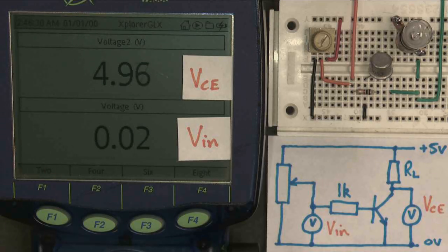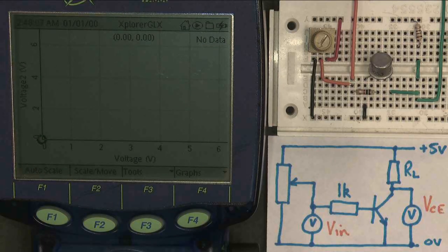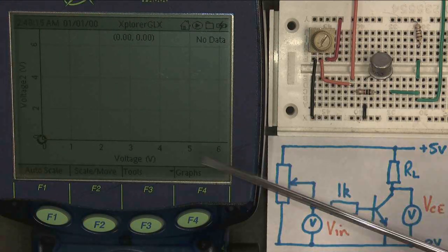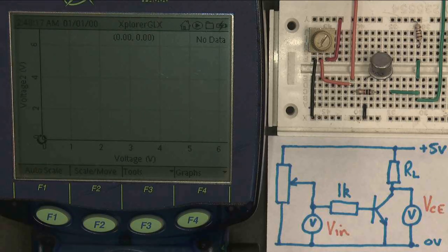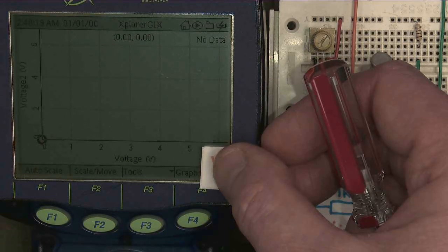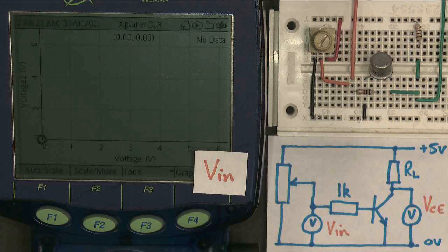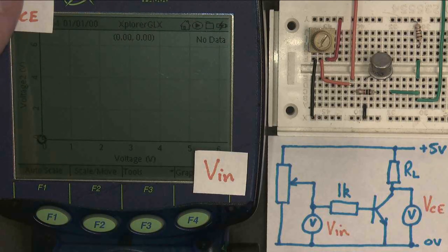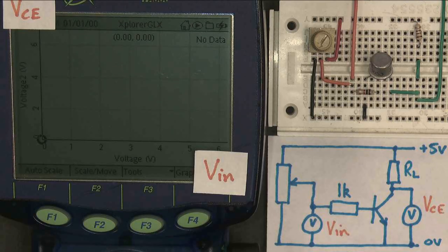The next thing to do would be to look at this on a graph. So here's my circuit again — I've made a change. I've replaced the light bulb with a 100 ohm resistor, so RL is now 100 ohms. And I've changed the display from two voltages to a graph, where the x-axis is the input voltage and the y-axis is VCE.